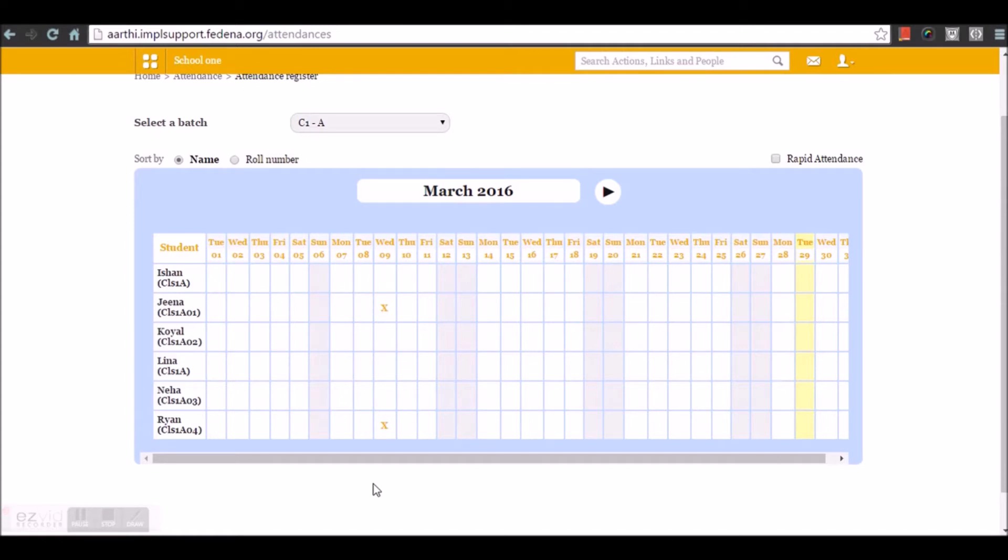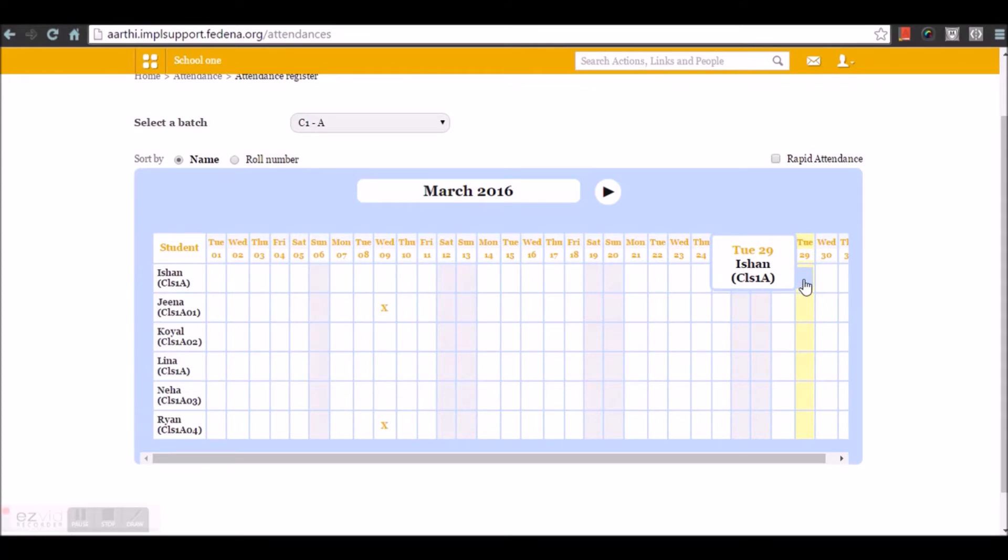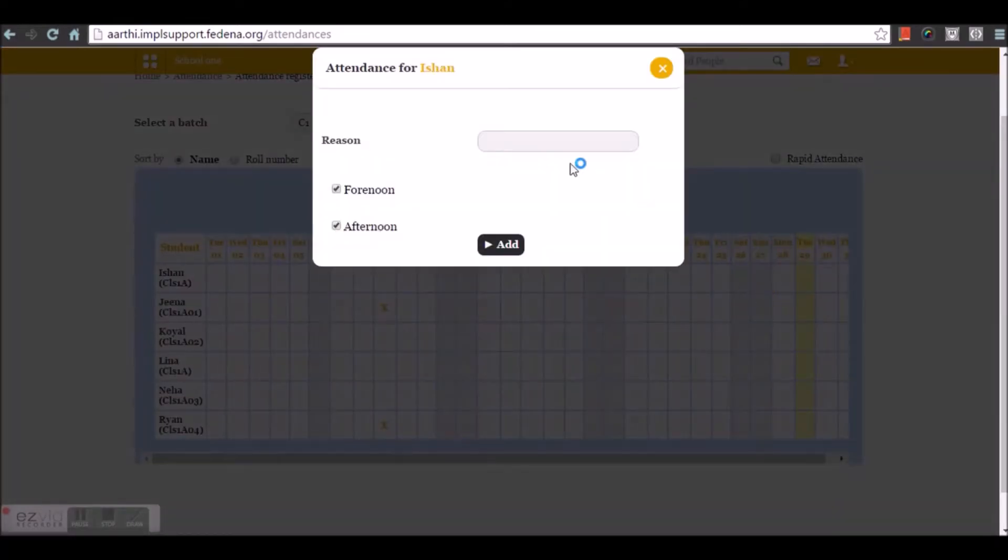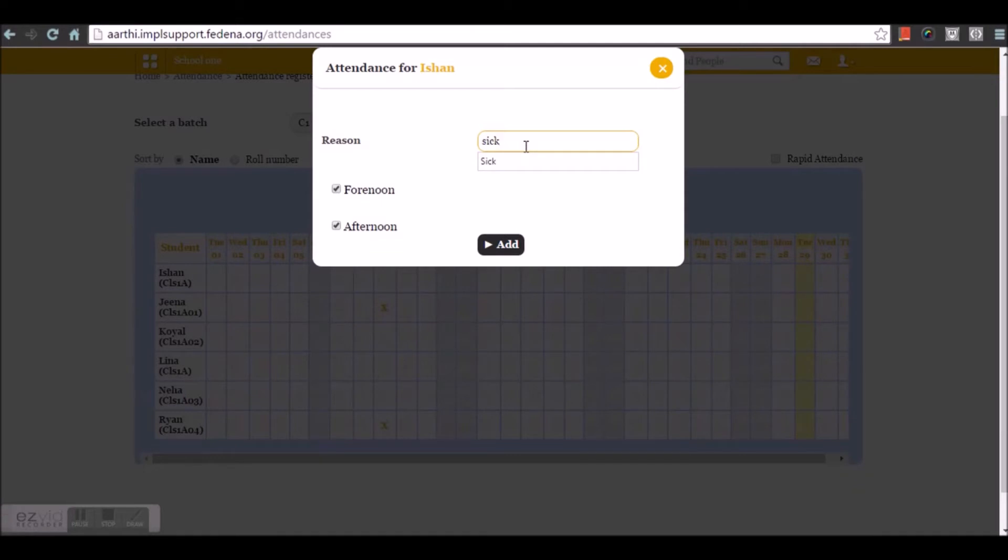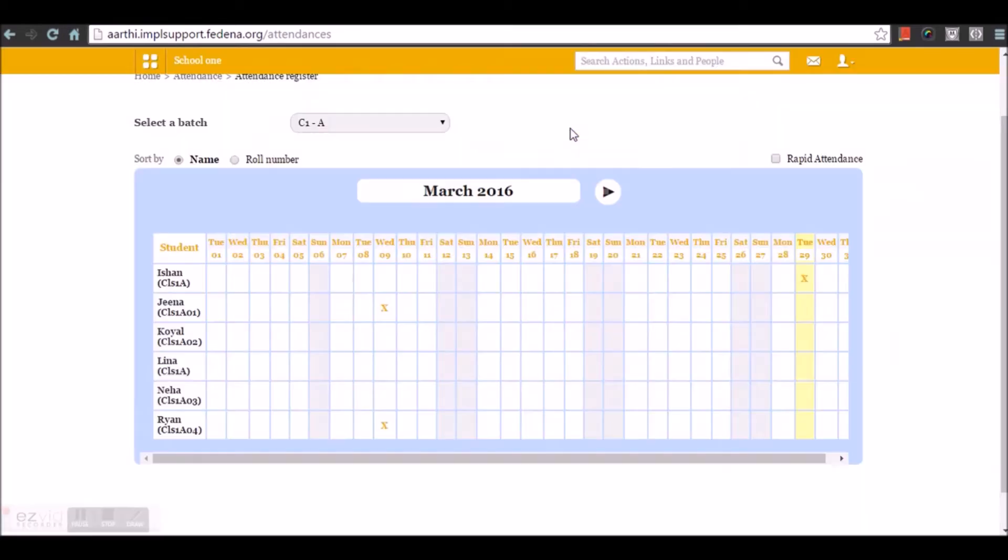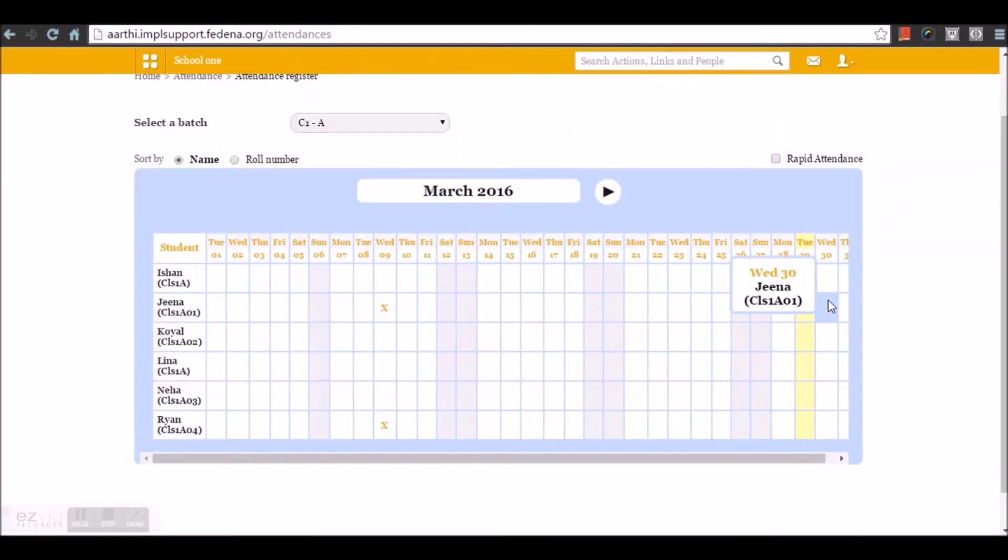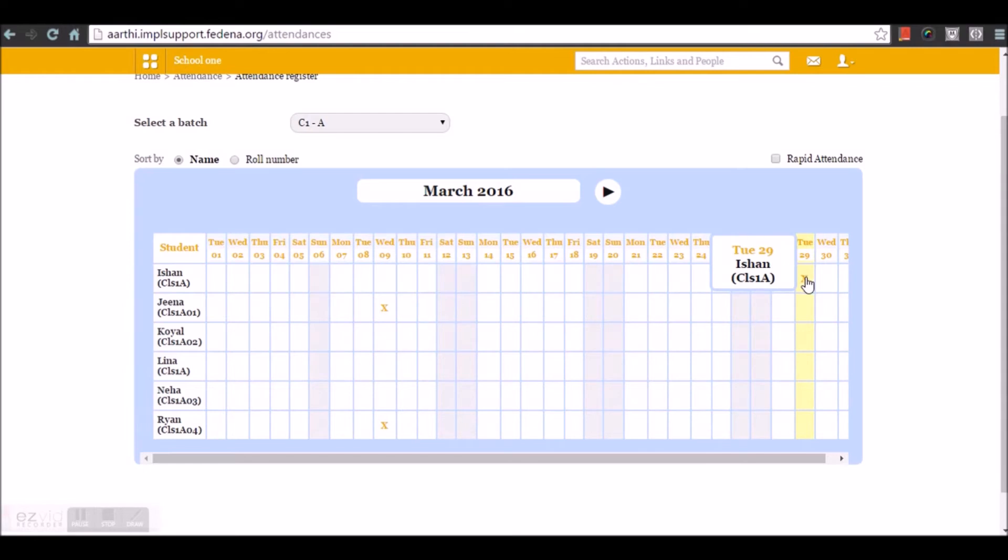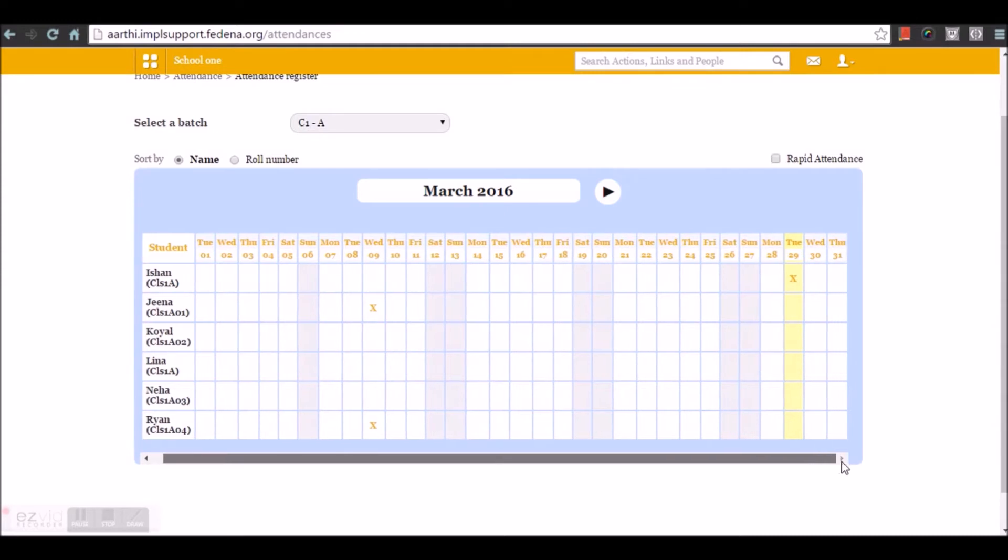Only when a student is absent, we're going to mark absence for them. I'm gonna mark absence for the student by just selecting the cell and entering a reason here. I have an option to choose if it's forenoon or only afternoon or both. Once I add, you can see the cross sign that is marked here which represents the absence of the student.